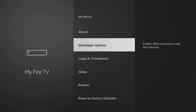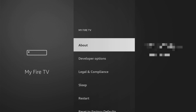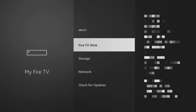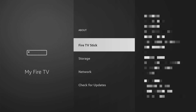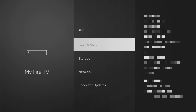So if that's the case and you cannot find developer options anywhere, no worries — it's really easy to make them appear. Just go to About, select Fire TV Stick, and then you have to click on the middle button on your remote seven times and do it fast. So let's do it.